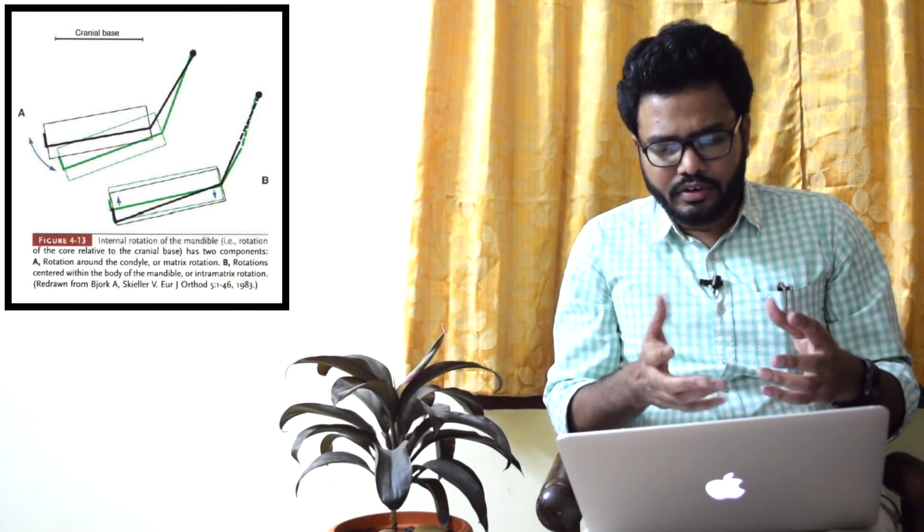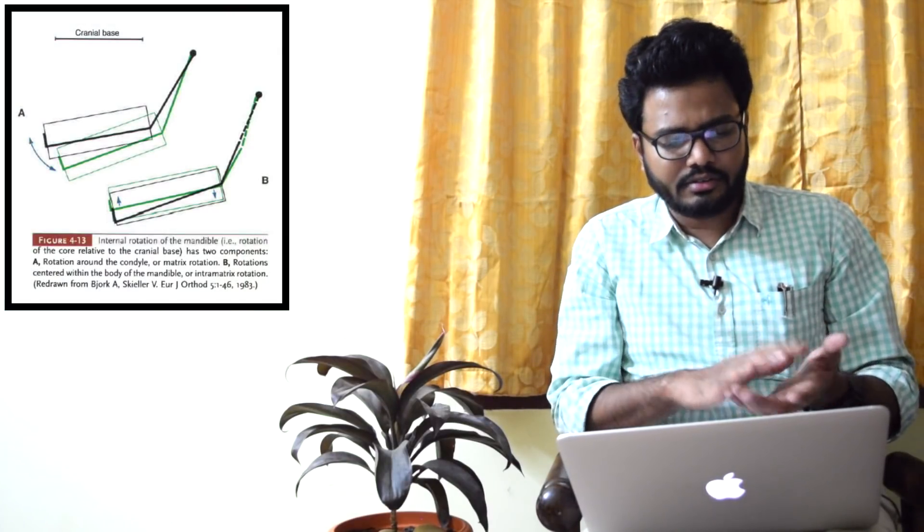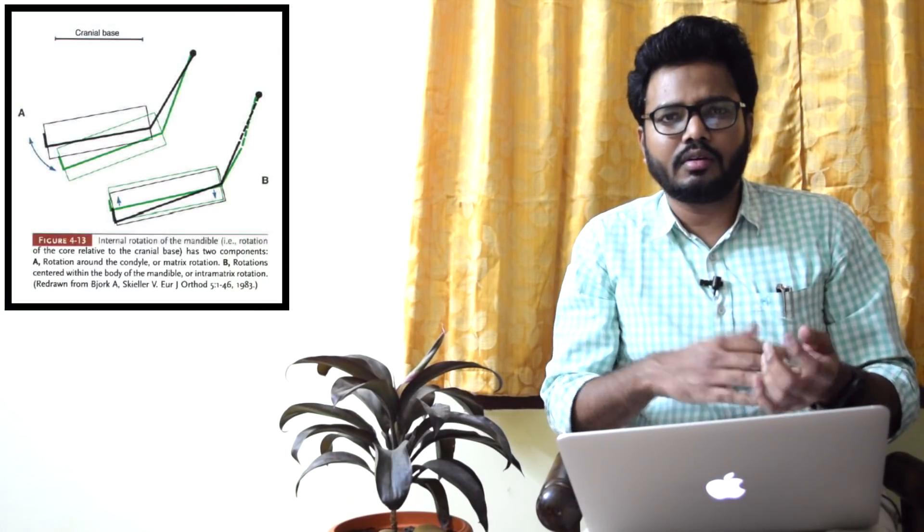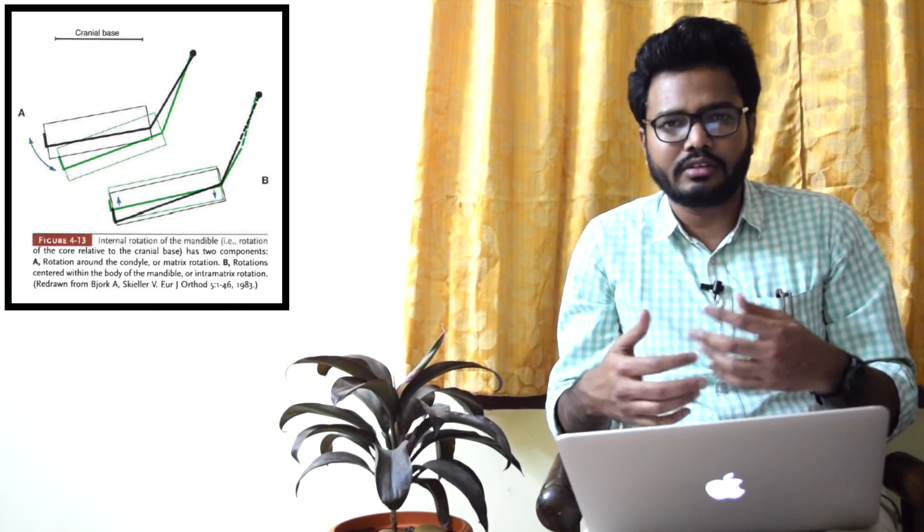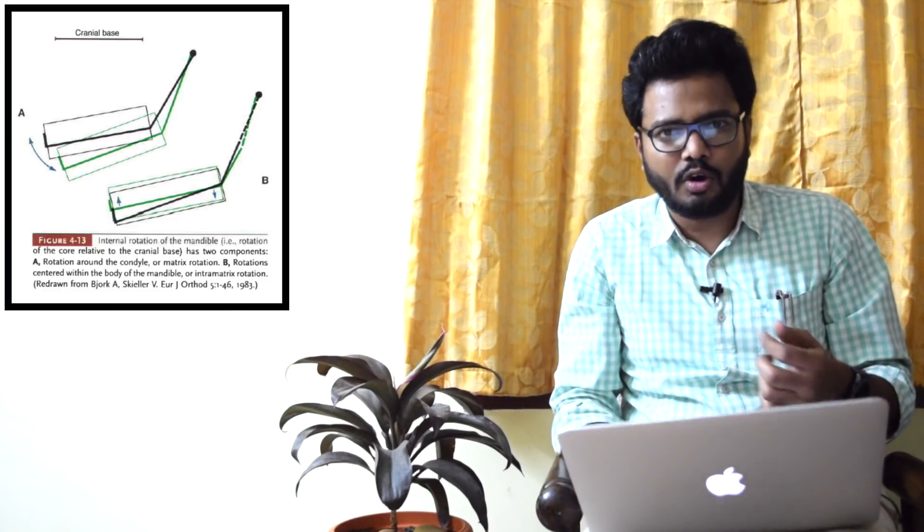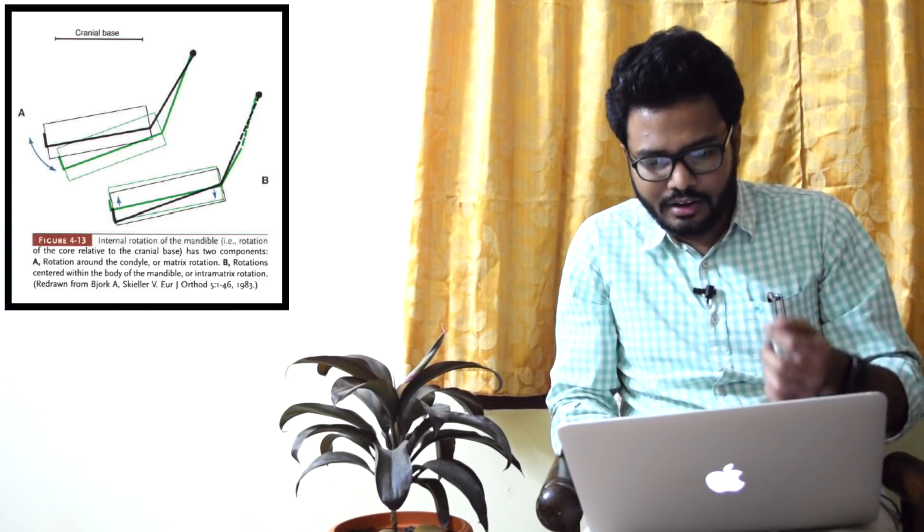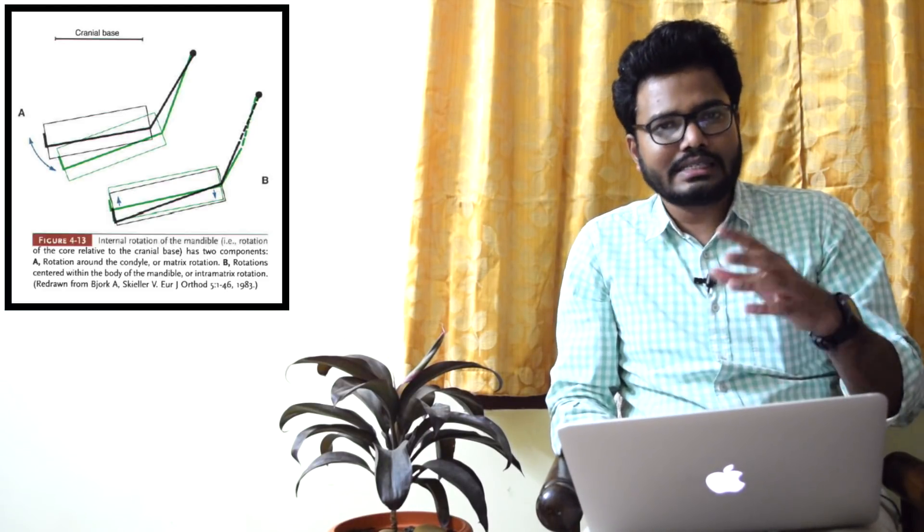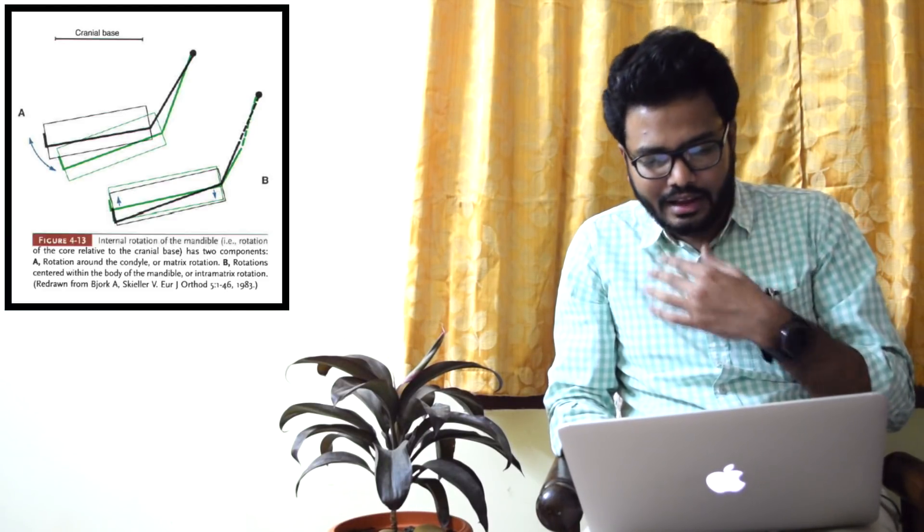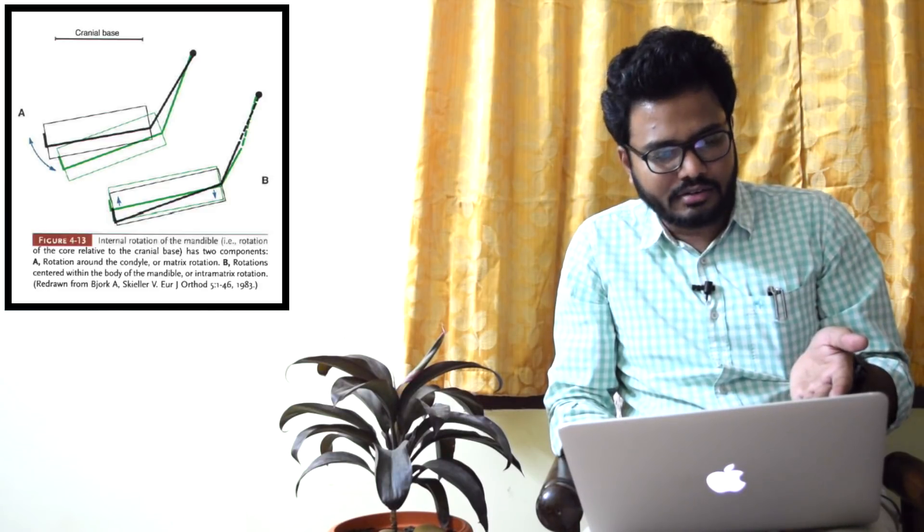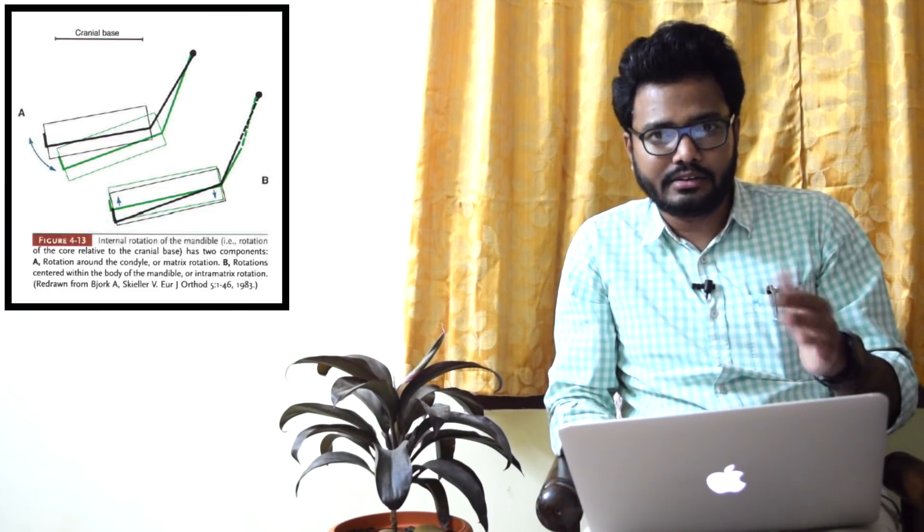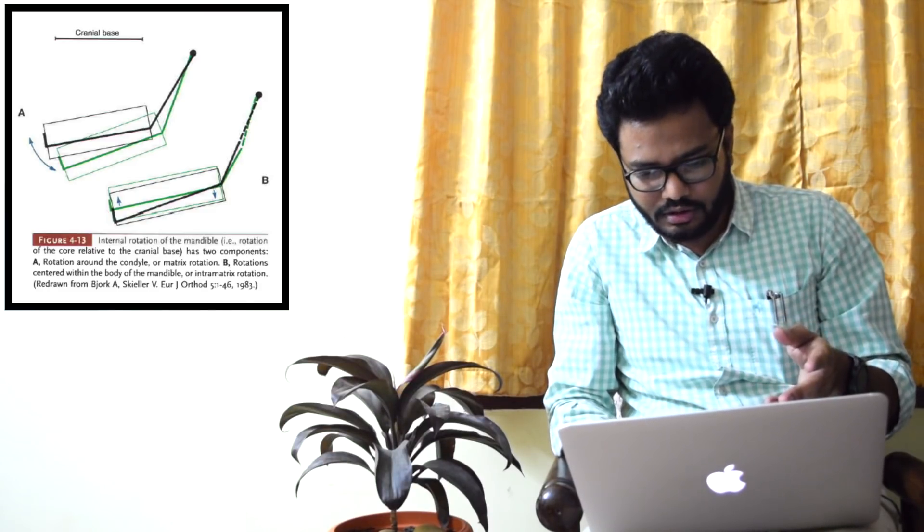Moving on to the next topic: rotational changes in mandible consists of 25 percent matrix rotation or 50 percent intra-matrix rotation. In Proffit, it's clearly given that it's 25 percent matrix rotation and 75 percent intra-matrix rotation.